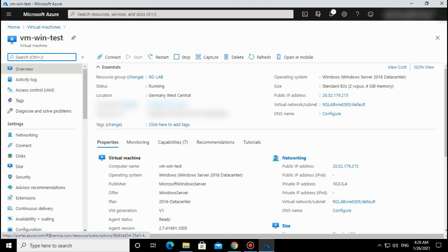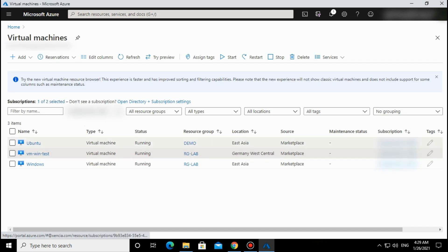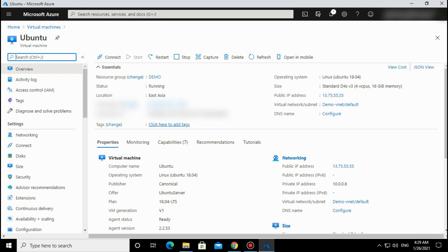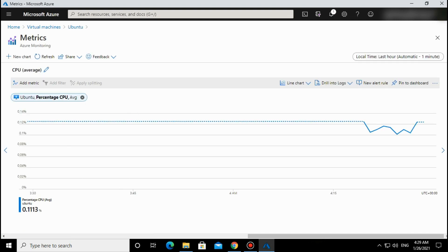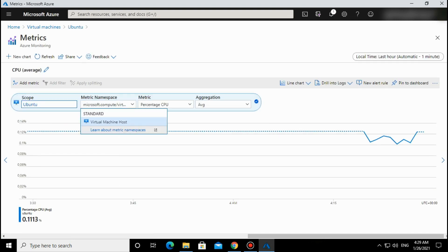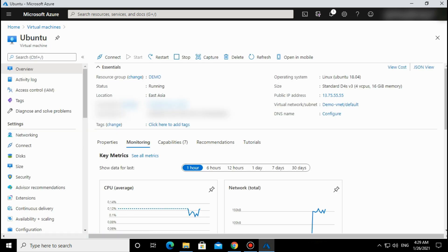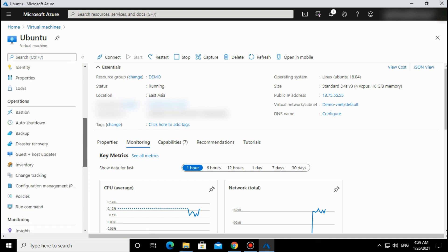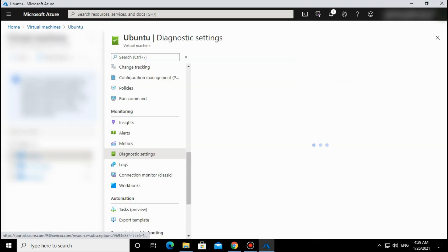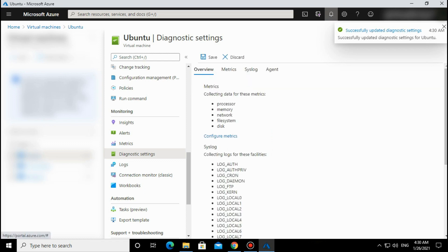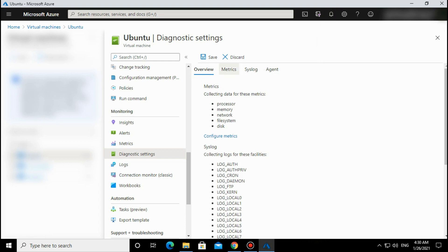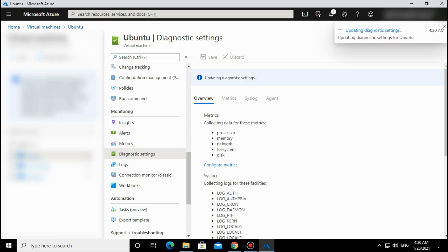Similar thing we can do for Linux. I have one Linux VM here. If you go to the Metrics section, guest-level metrics are not coming, so we have to enable the diagnostic agent to get guest-level metrics. Just go to Diagnostic Settings and enable it the same way. As we can see, the updated diagnostic agent - you have to save it.